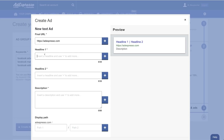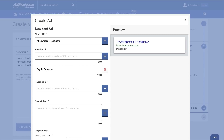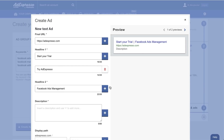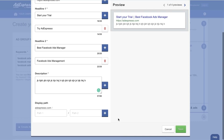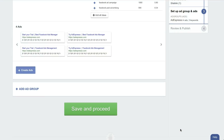Link, and all the nice split testing features that you know Adespresso supports. It's even more advanced than Facebook split testing because when we create all the combinations for split testing, we'll show them to you and you can even delete some specific combinations or edit them.